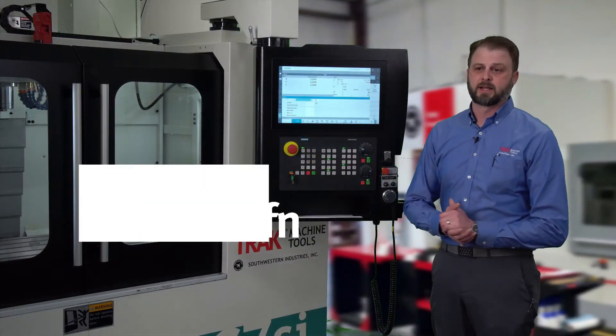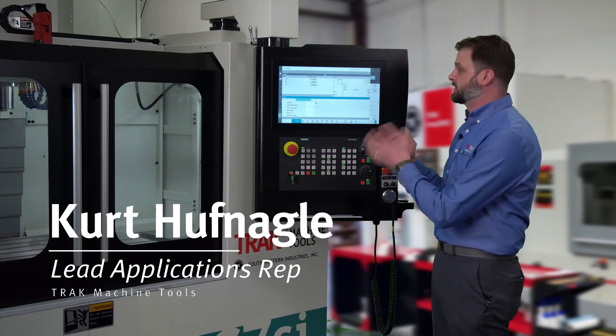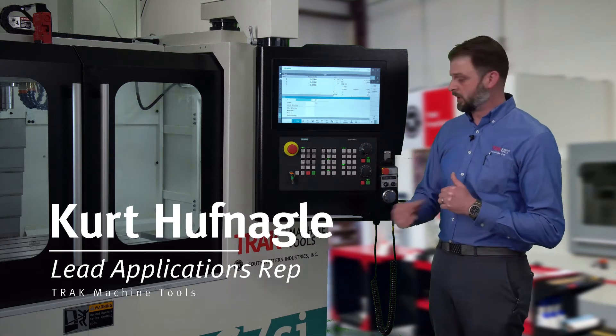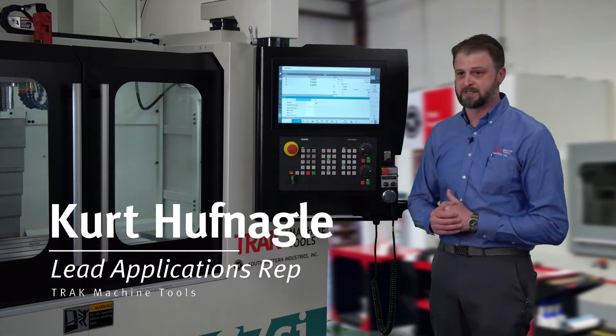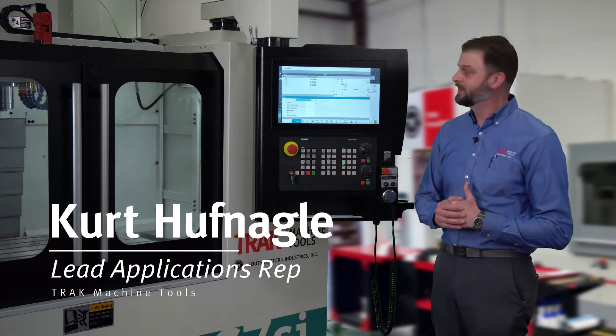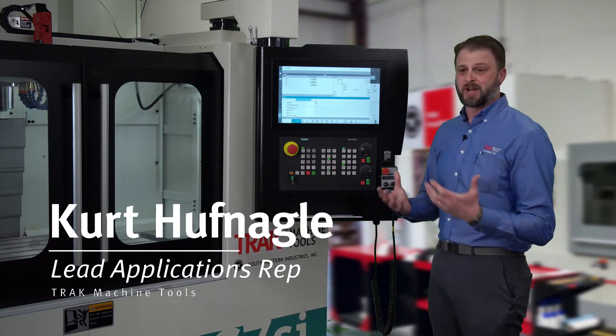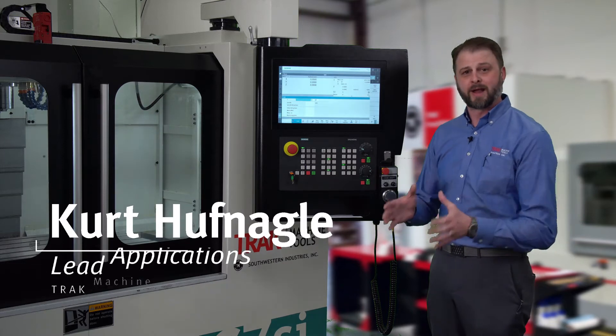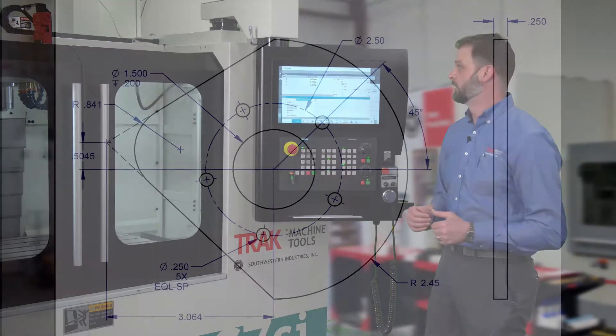We're here in Cromwell, Connecticut demonstrating the new Siemens Synumeric 1 control on the TRAC VMC 7SI featuring shop mill conversational programming right on the shop floor.